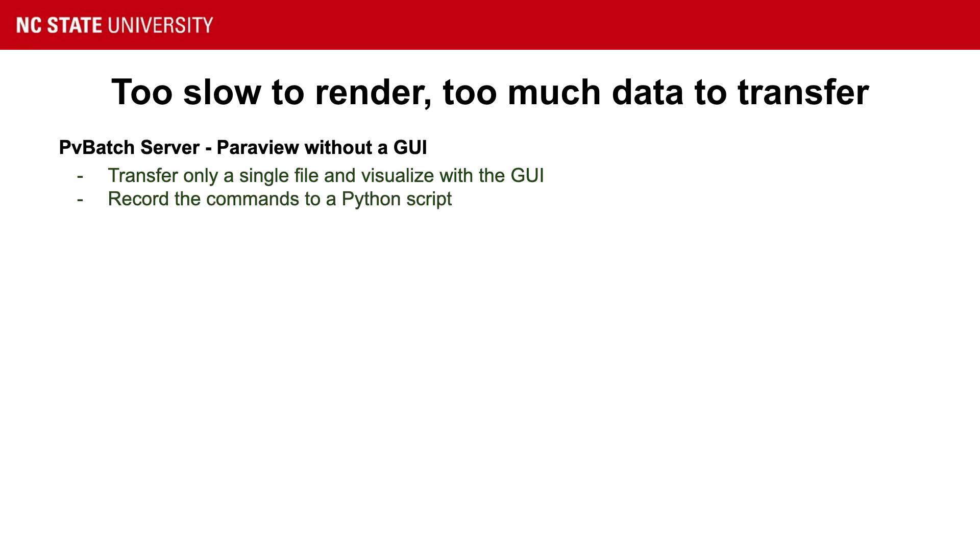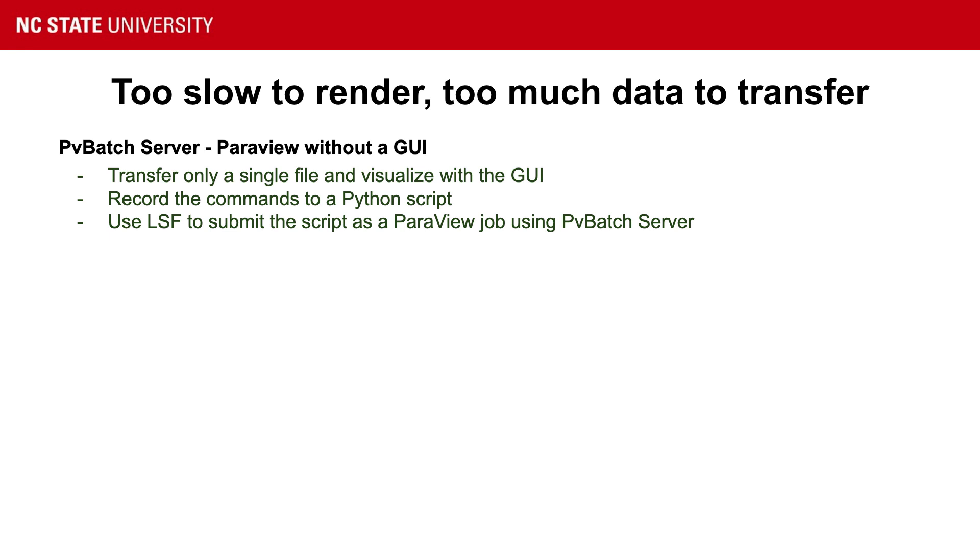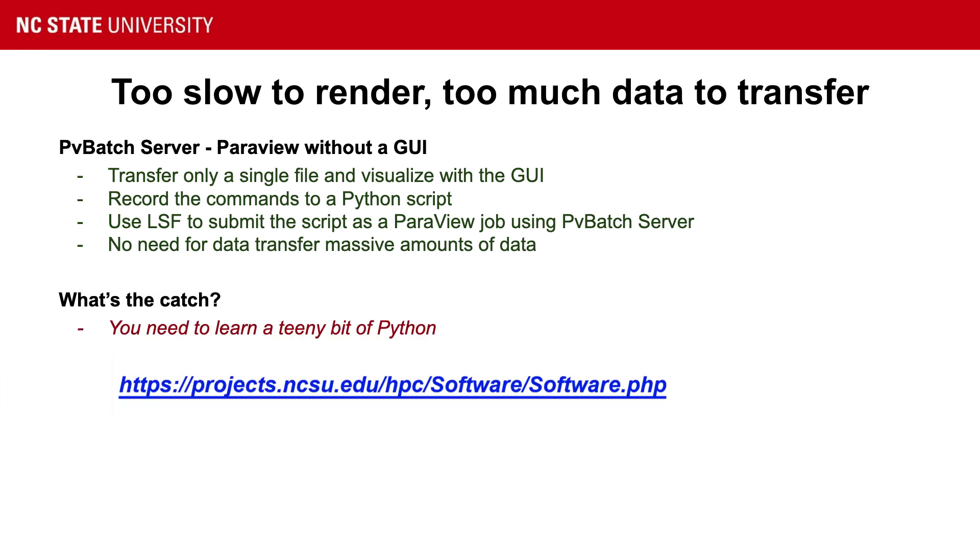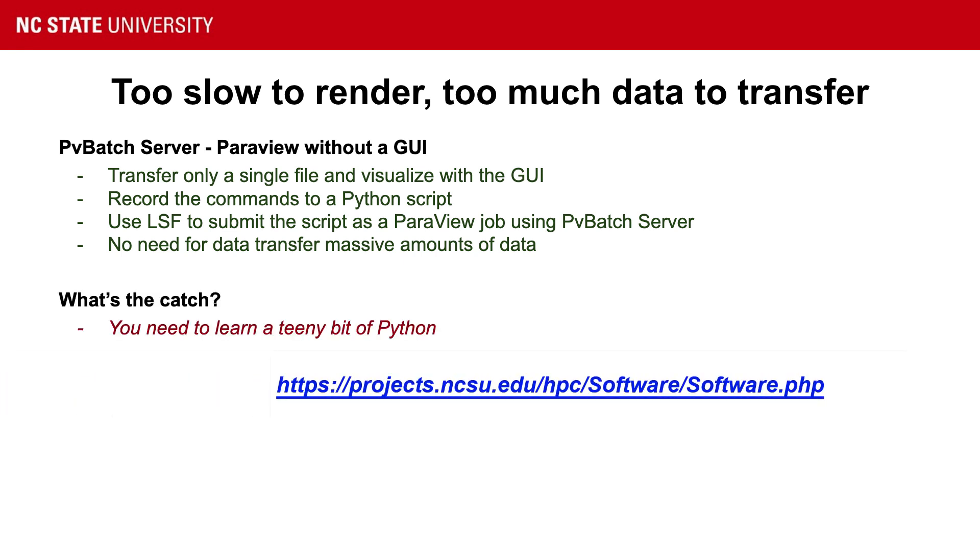Now you have a script. So now what you do is you use the HPC, you submit that script to LSF, and it does your graphics. As they become available, we will add some examples of these Python scripts to the ParaView page of the HPC software documentation.